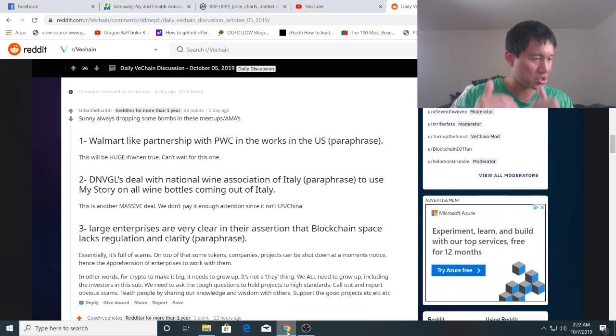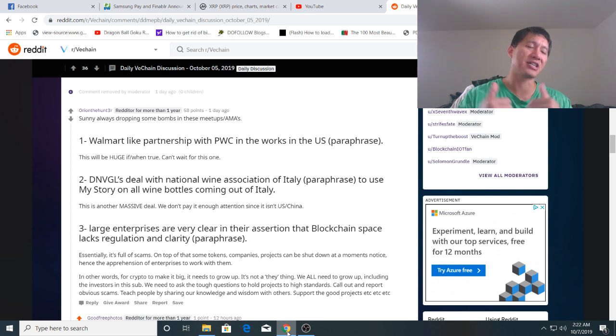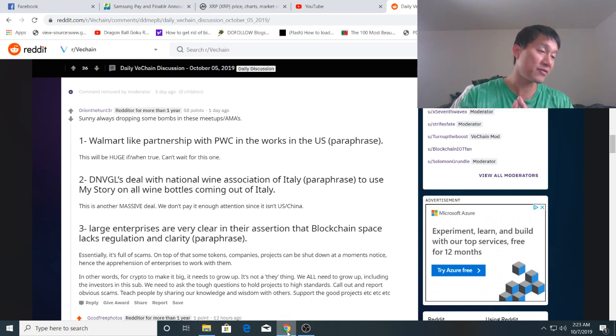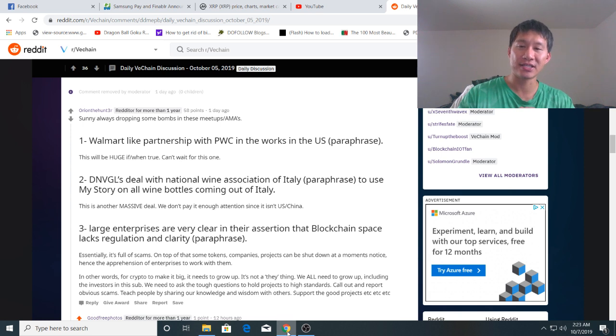That means they're going to be using the VeChainThor blockchain which means they're going to have to burn VTHO. And more importantly, if it's in the US, it should be compliant in the United States.